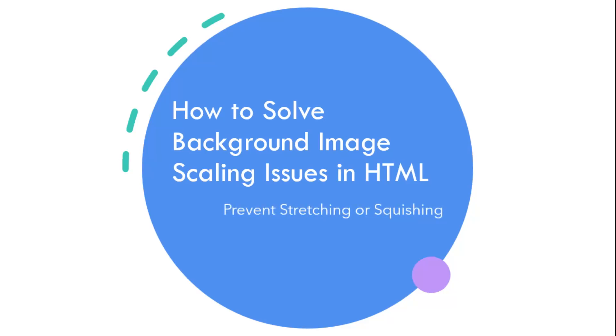Hi everyone, welcome back. If you have been struggling with background images distortion, where your images look stretched or squished, we have got you covered in this video.